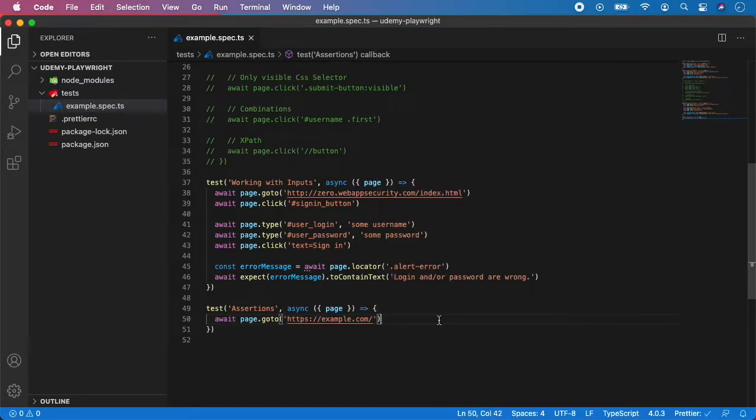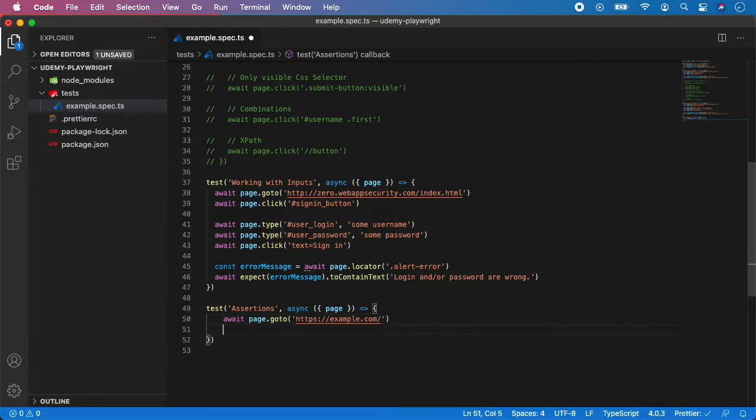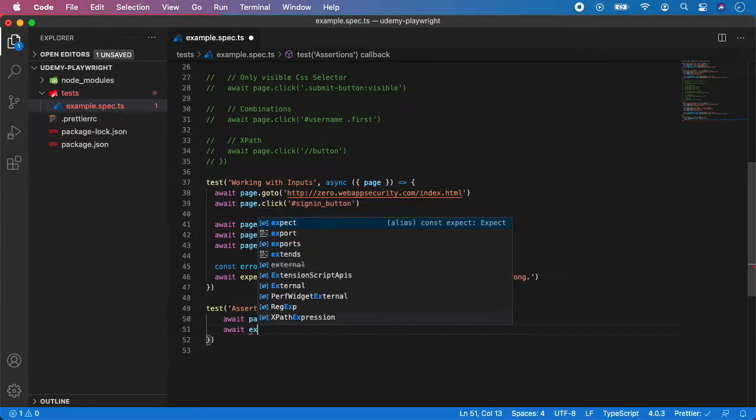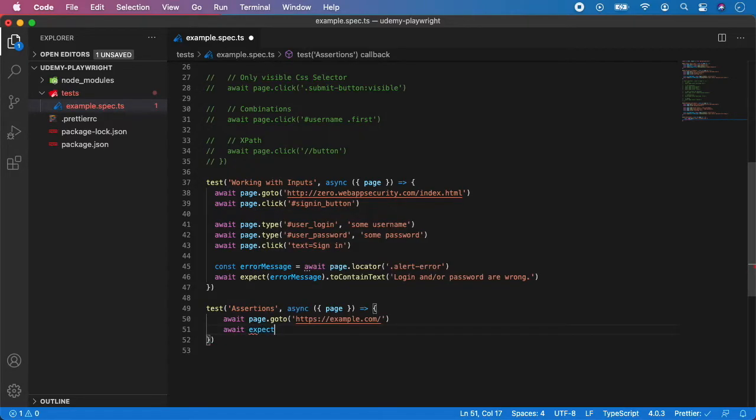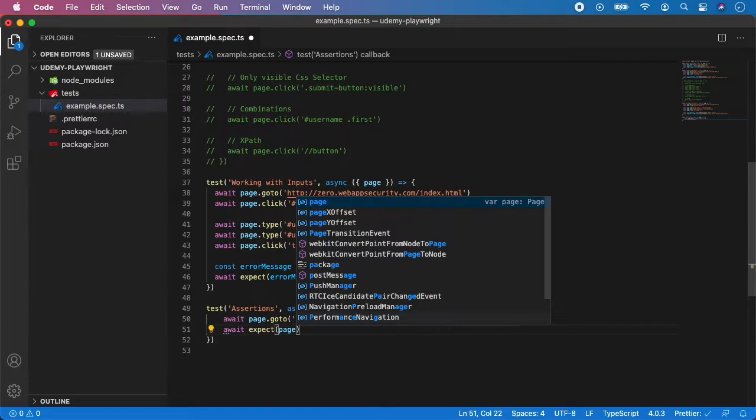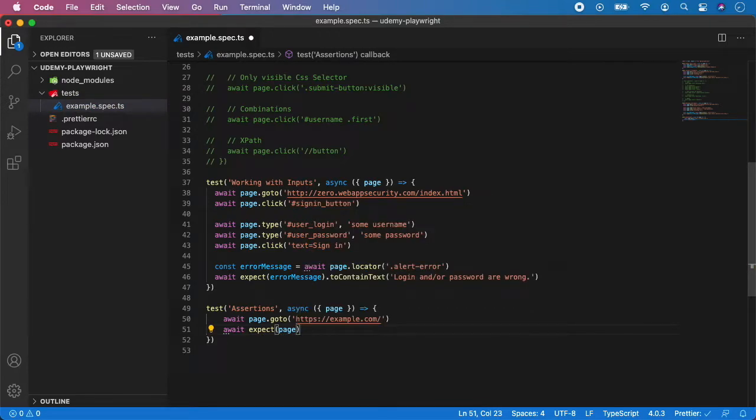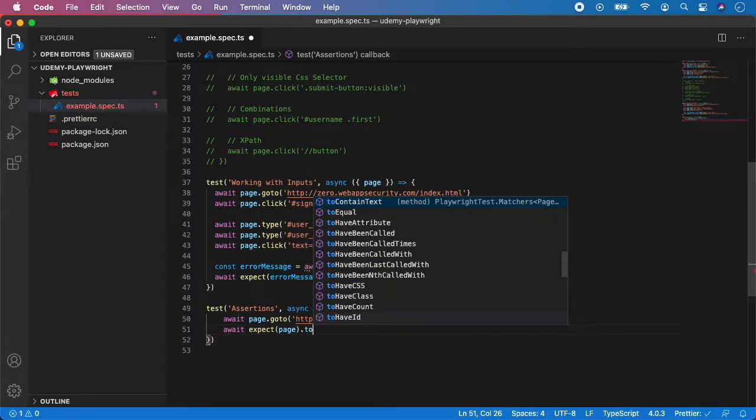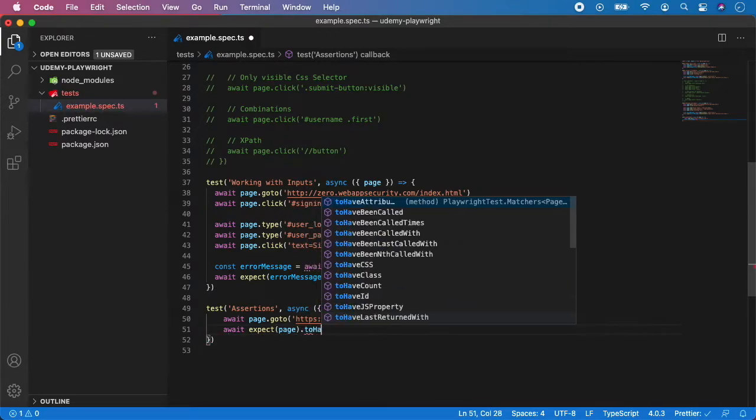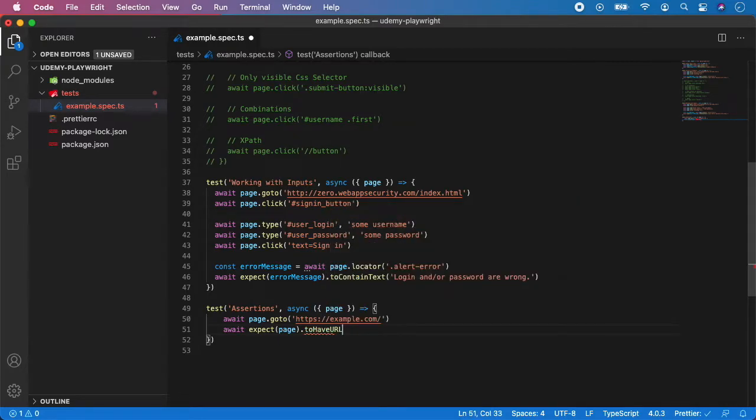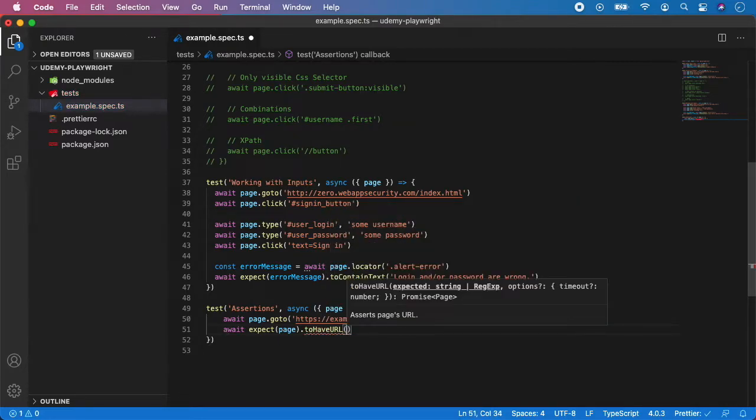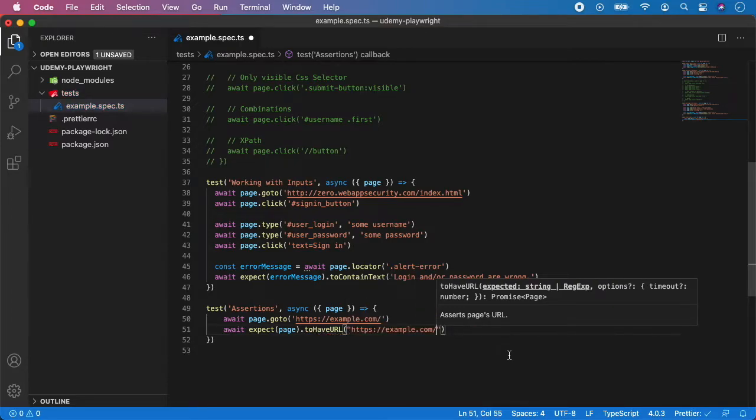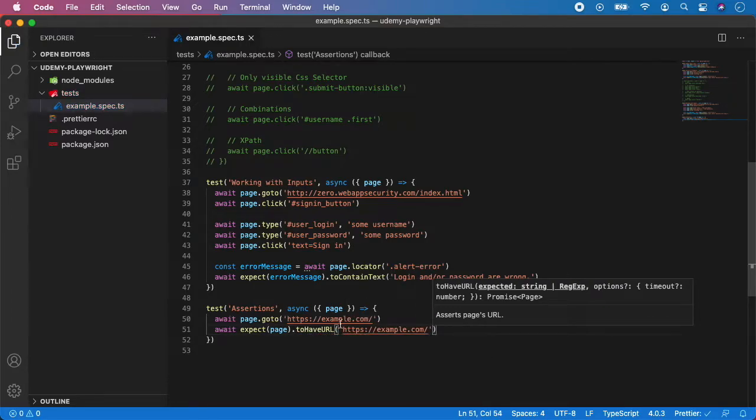And here we have two simple options and we can assert the URL and we can assert the page title. So the first example is await expect. And now you want to target the page directly. And you want to go to have URL. And of course, we want to paste the URL because we want them to match.